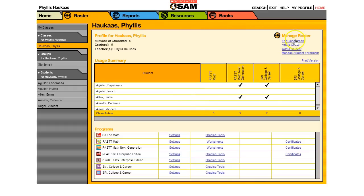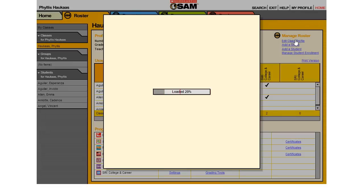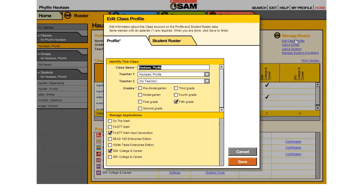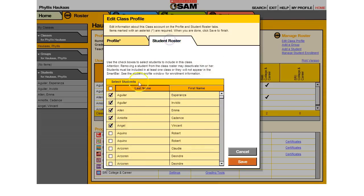Hello there! So you've got your class profiles all set up. You're managing Fast Math Next Generation and SMI. You've gone to their student roster and you've added students. I've just added a few for this example.